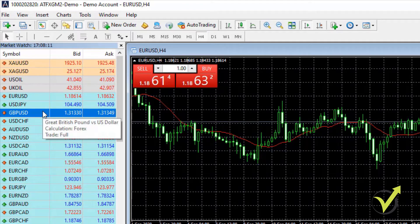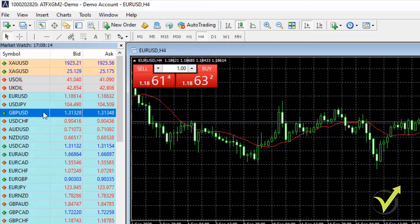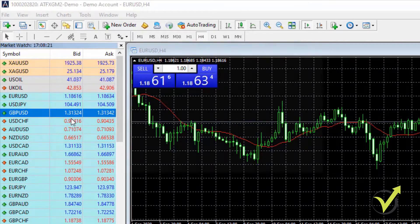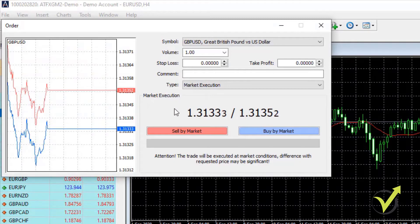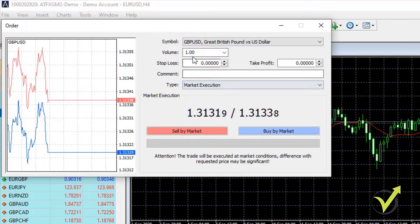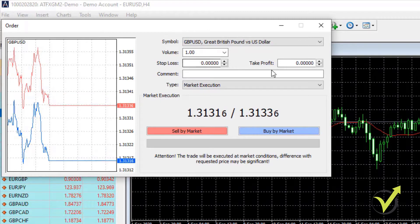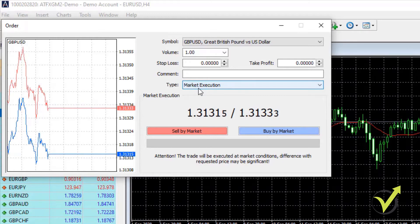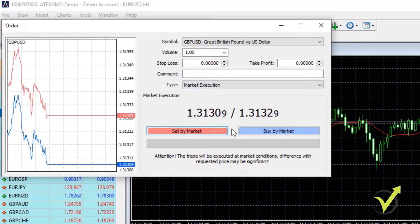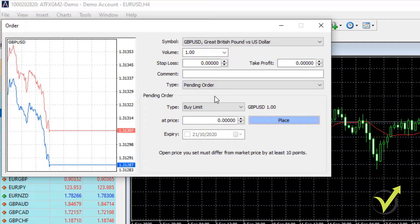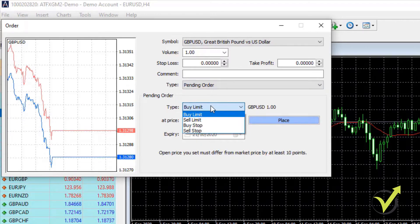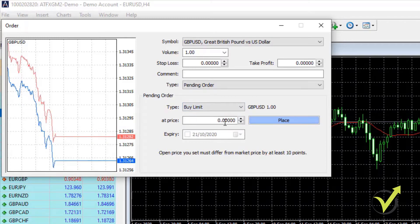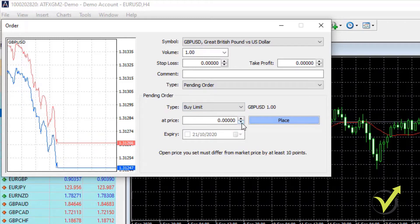In the Market Watch, if you want to trade any asset, right-click and go to New Order. From there you can execute an order — set the volume, stop loss, and take profit. If you want to execute at the current market price, you can simply sell or buy. If you want to use a pending order, select the type of pending order and the price at which you want to buy or sell.